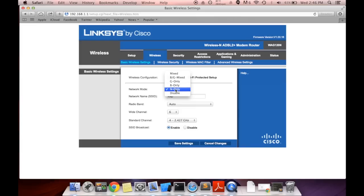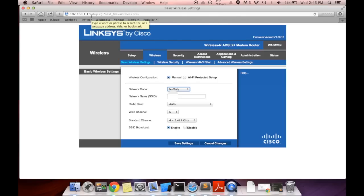So if you really want to increase the range, you have to set it to N only. This is the most important part of this video. Set it to N only and save the settings. You're done. Your Wi-Fi should reach a lot throughout the house.